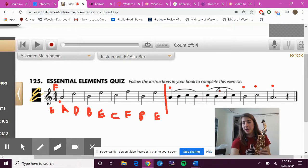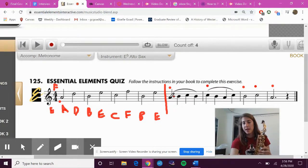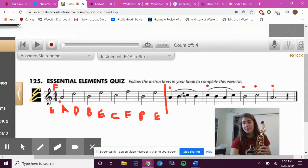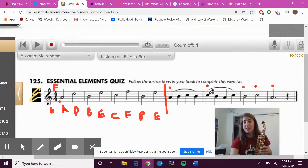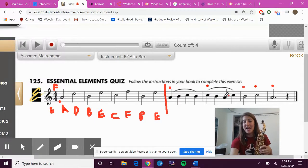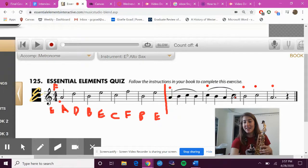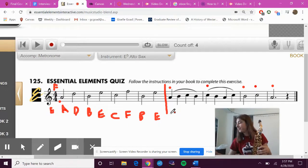Okay, finger along while I play. Finger along.